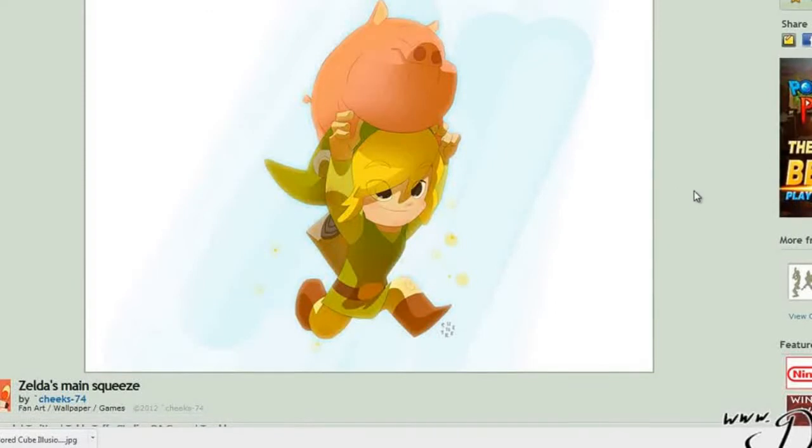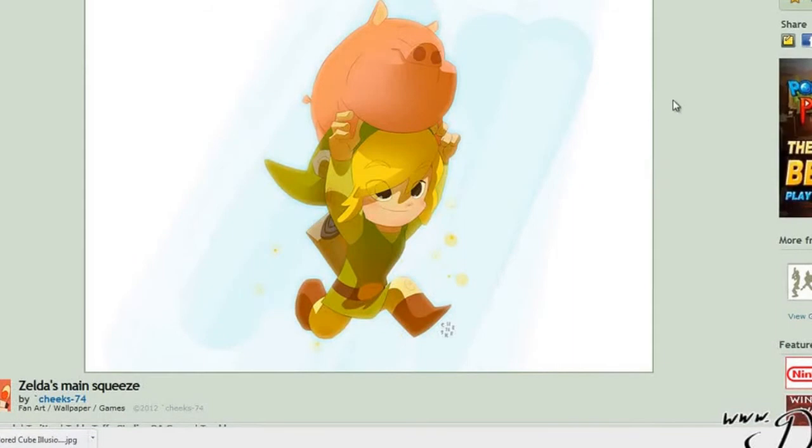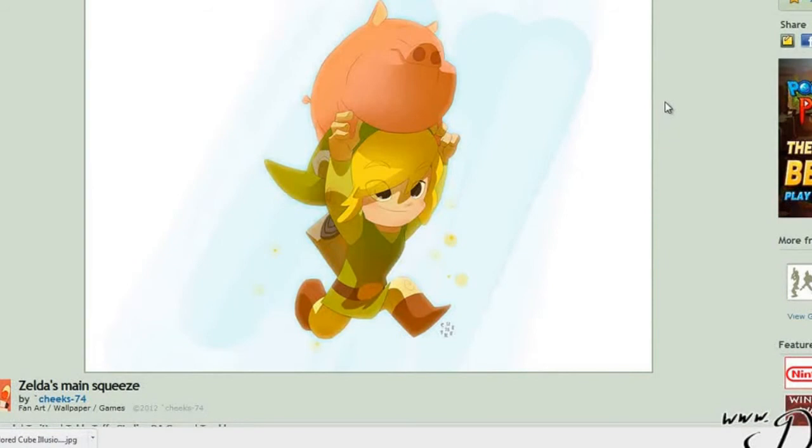This is an artist that I'm a big fan of. This is Scotty Young or Cheeks 74 on DeviantArt. So I'm basically going to use this as some reference and then I'm going to do a little sketch.